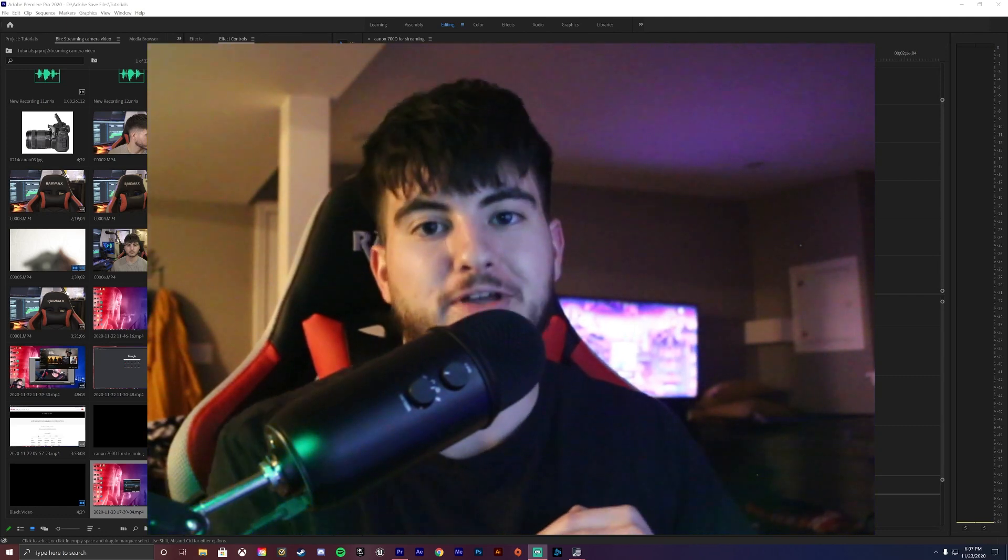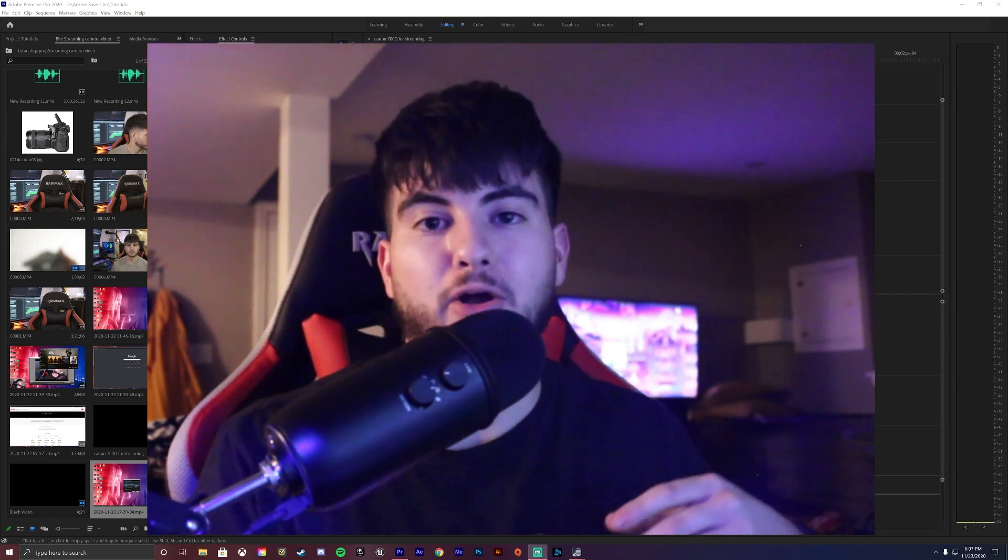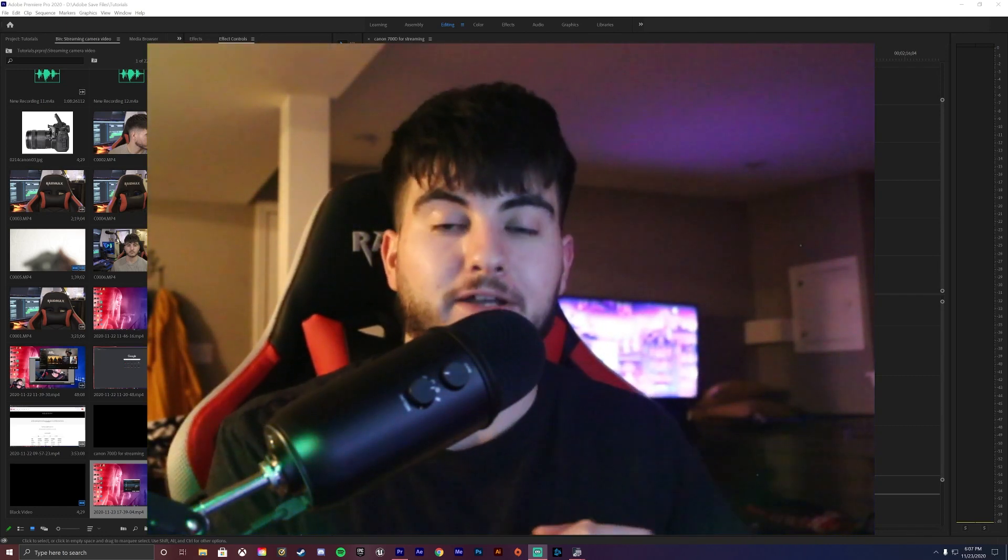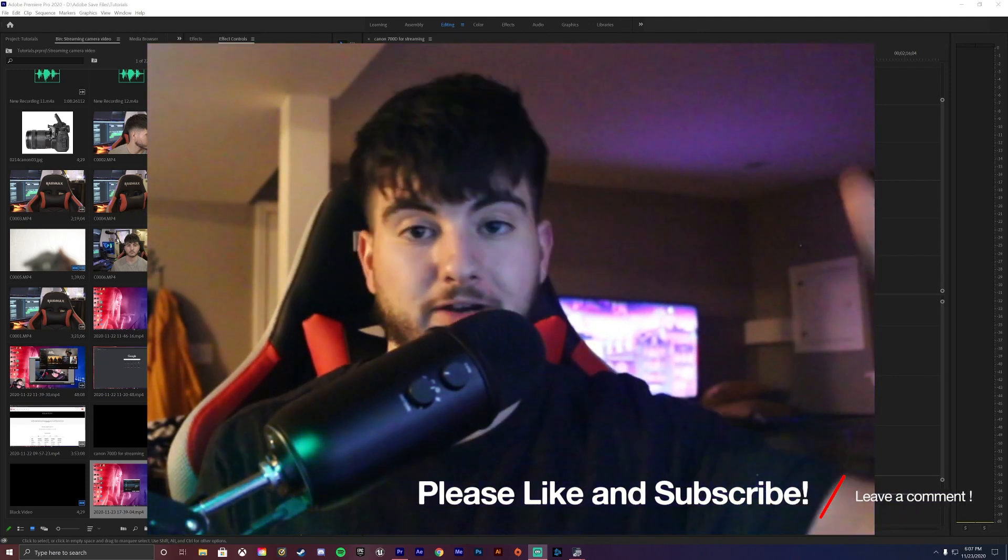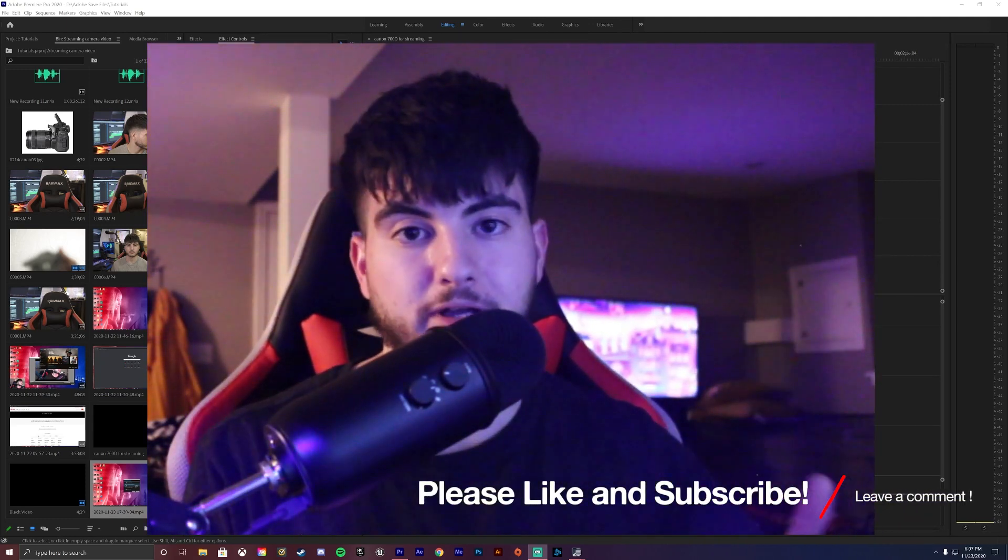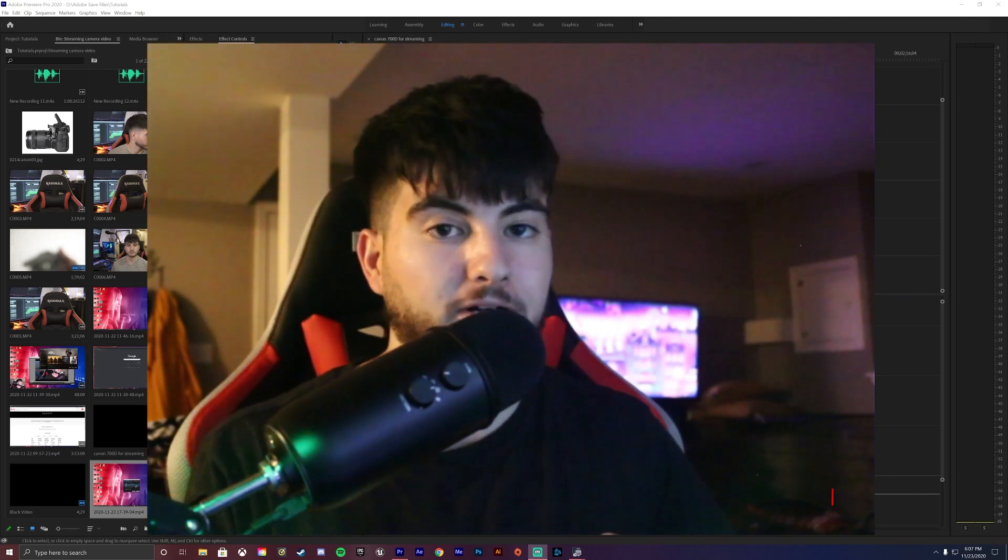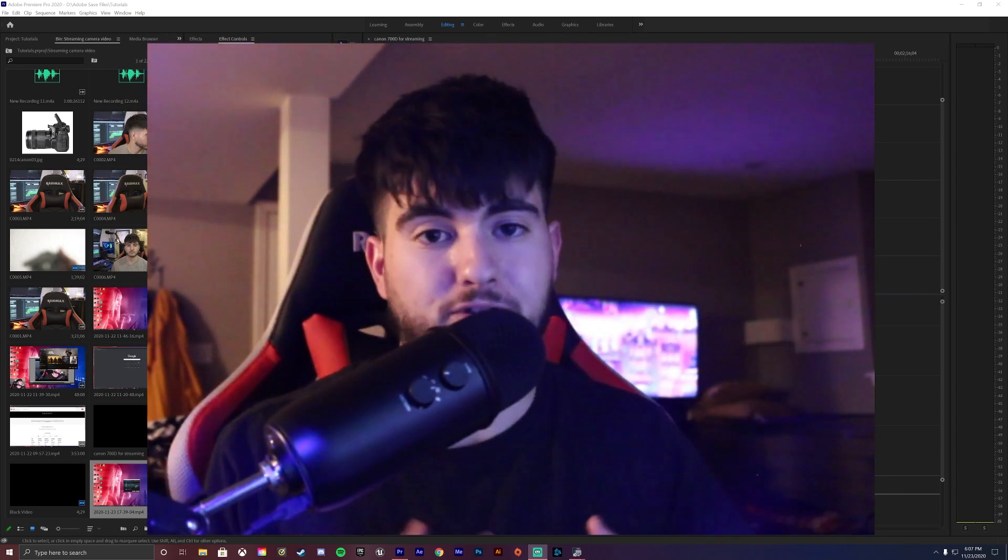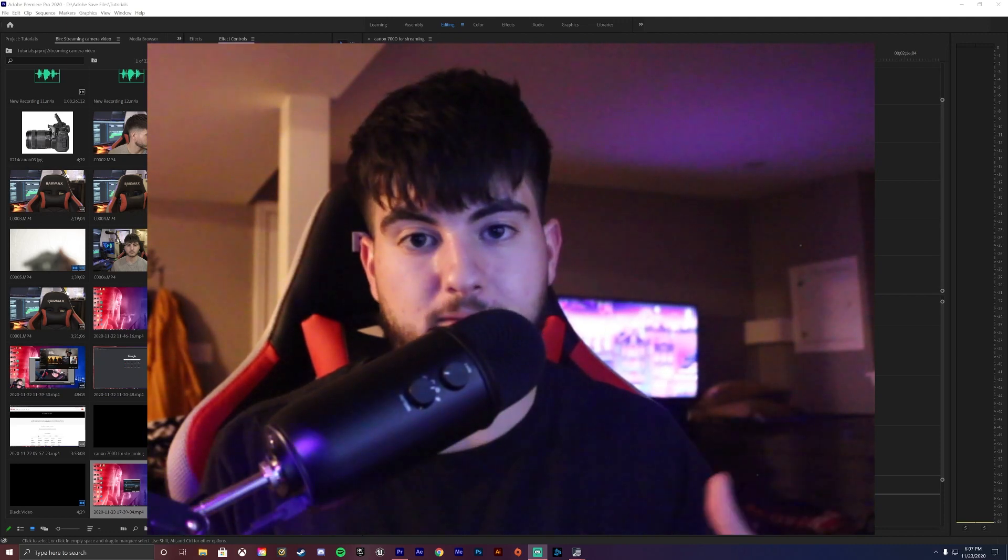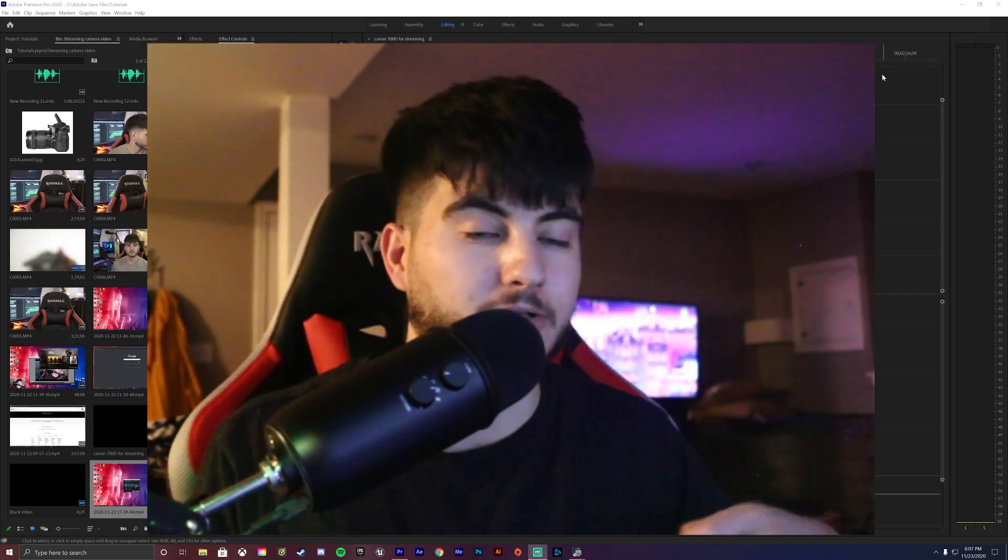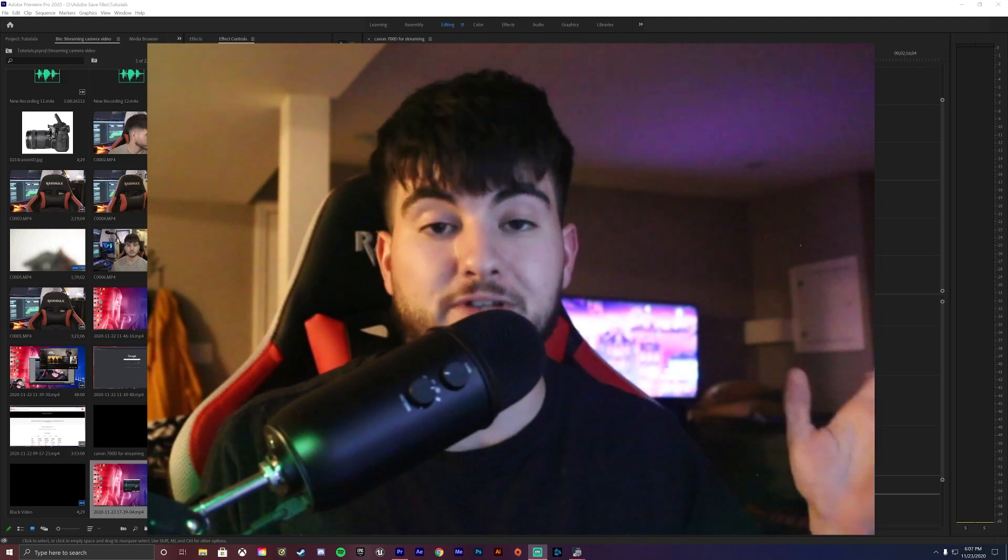Alright guys, so that's it for the tutorial. I hope you guys liked it. And again, you guys can do the same exact thing that you did here on stream labs. You guys can do on OBS. But if you guys have any questions at all, just comment down below or hit me up on Instagram. I'll get back to you right away. But until then I'll see you guys in the next video.